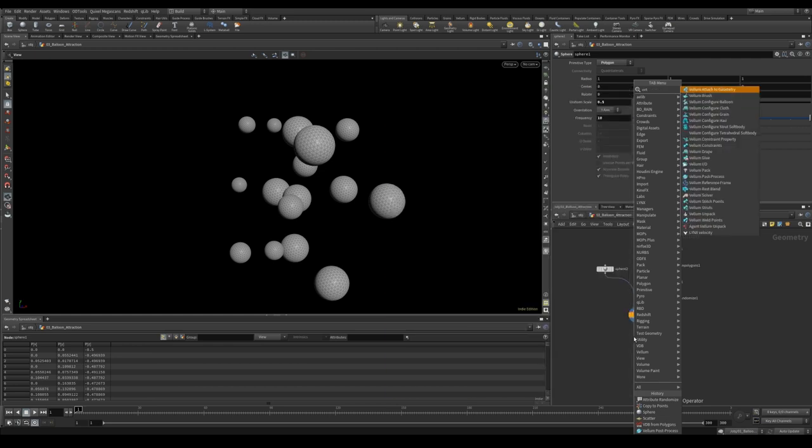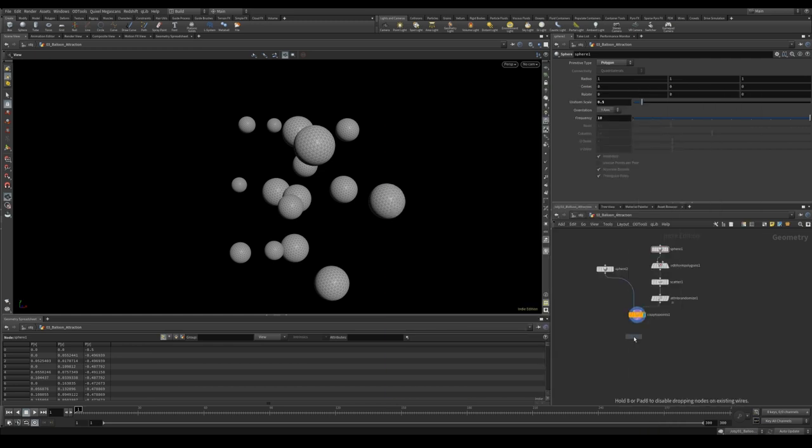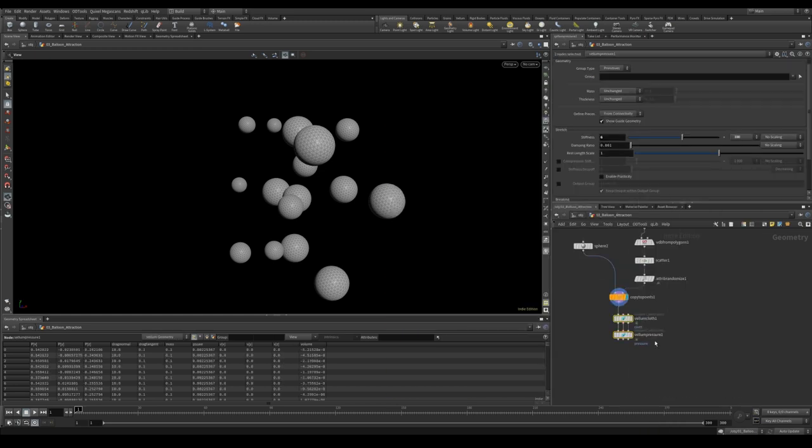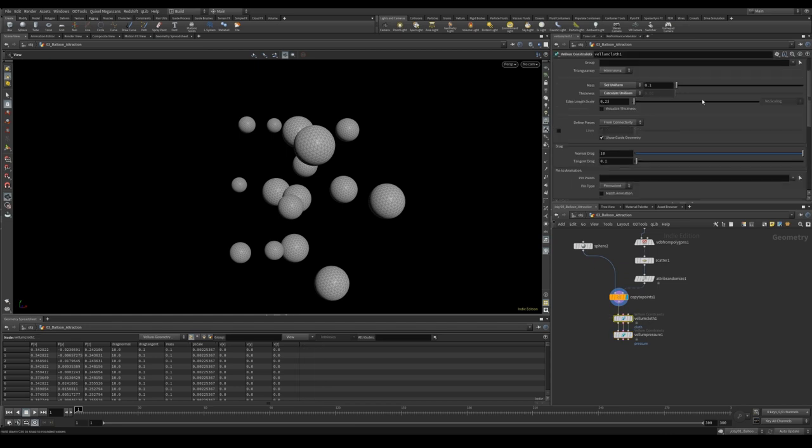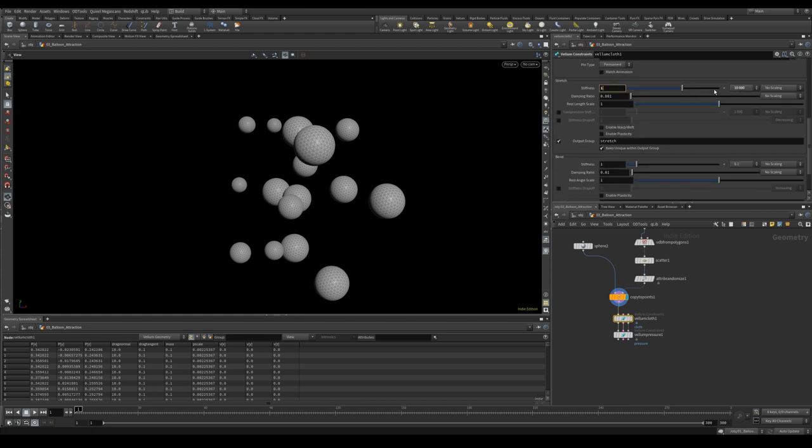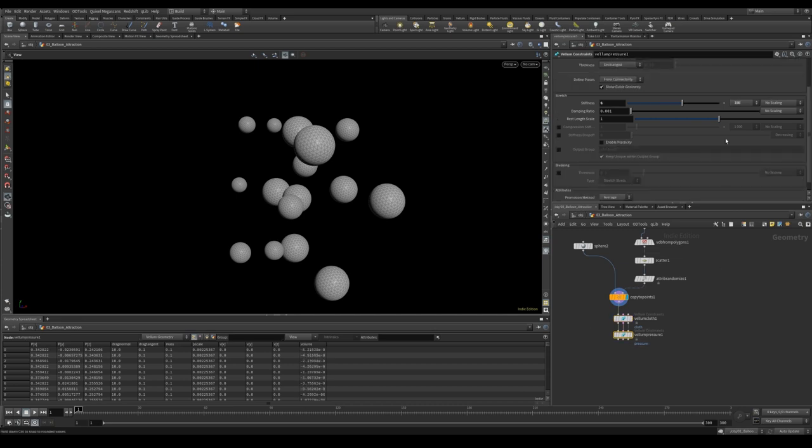Let's drop down a vellum balloon. As you saw in the previous part of this tutorial, depending on what values you use, you can get very different results. For this test I'm going to use something like 10,000 in the stretch stiffness and 0.001 in the bend stiffness. In our pressure stiffness we're going to use 10e plus 10. Very nice, full of pressure.